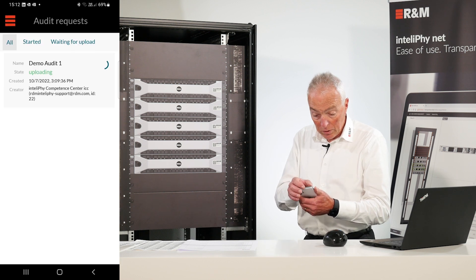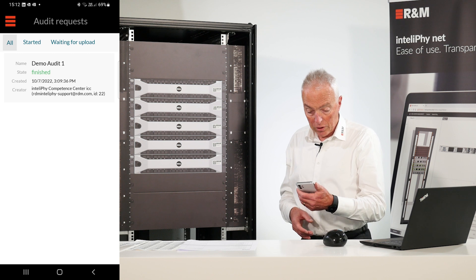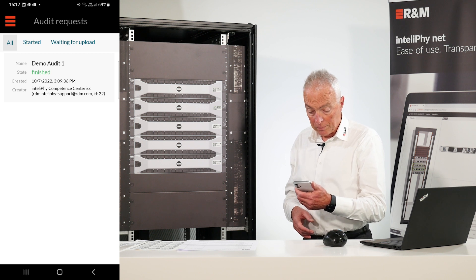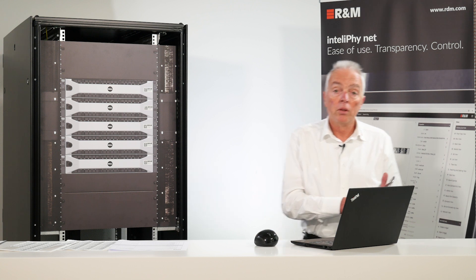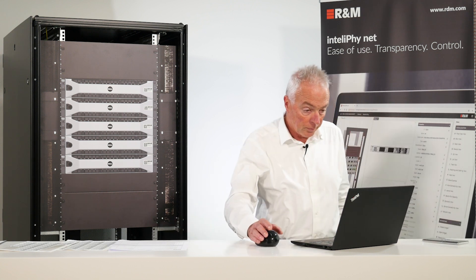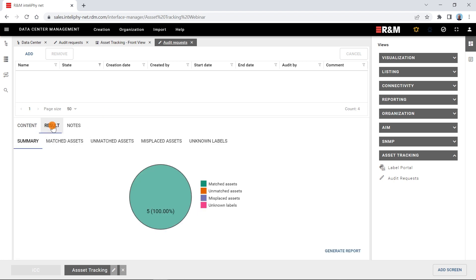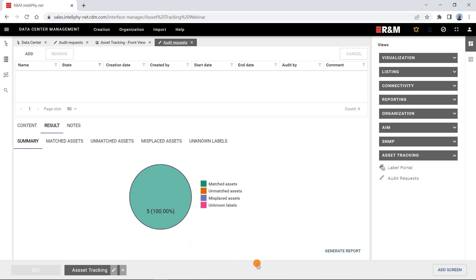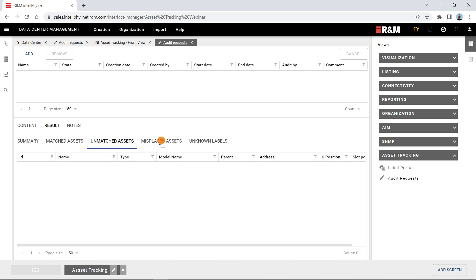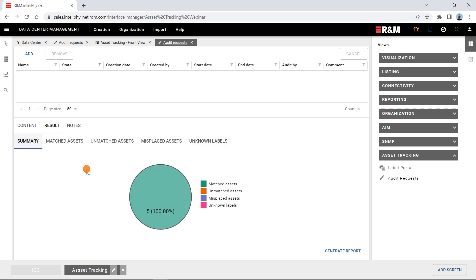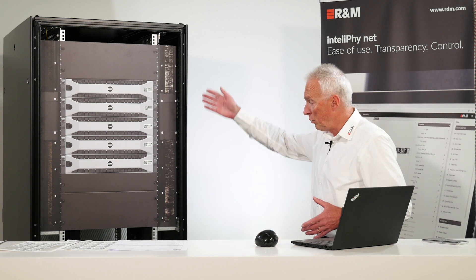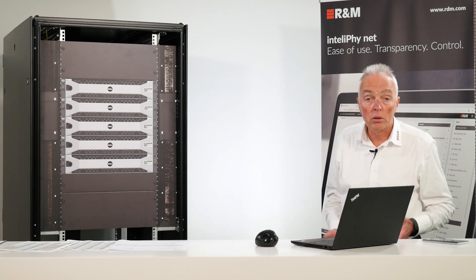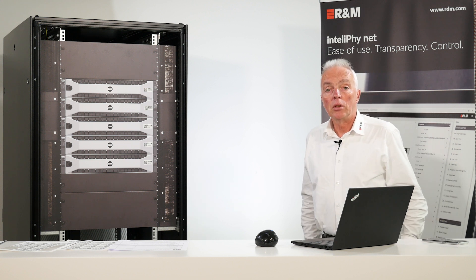We can upload the audit to the server and finish the audit. You see just scanning all these devices is everything we need. Now we have here our audits and we can check the results. So in this audit five assets 100% have been matched. And we also get the list of these matched assets: server 1, 2, 3, 4, 5. There's no unmatched assets, no misplaced assets, no unknown assets which we have scanned. So this is the normal case. You see a rack like this, it takes just like a minute or so to audit each and everything in the rack.